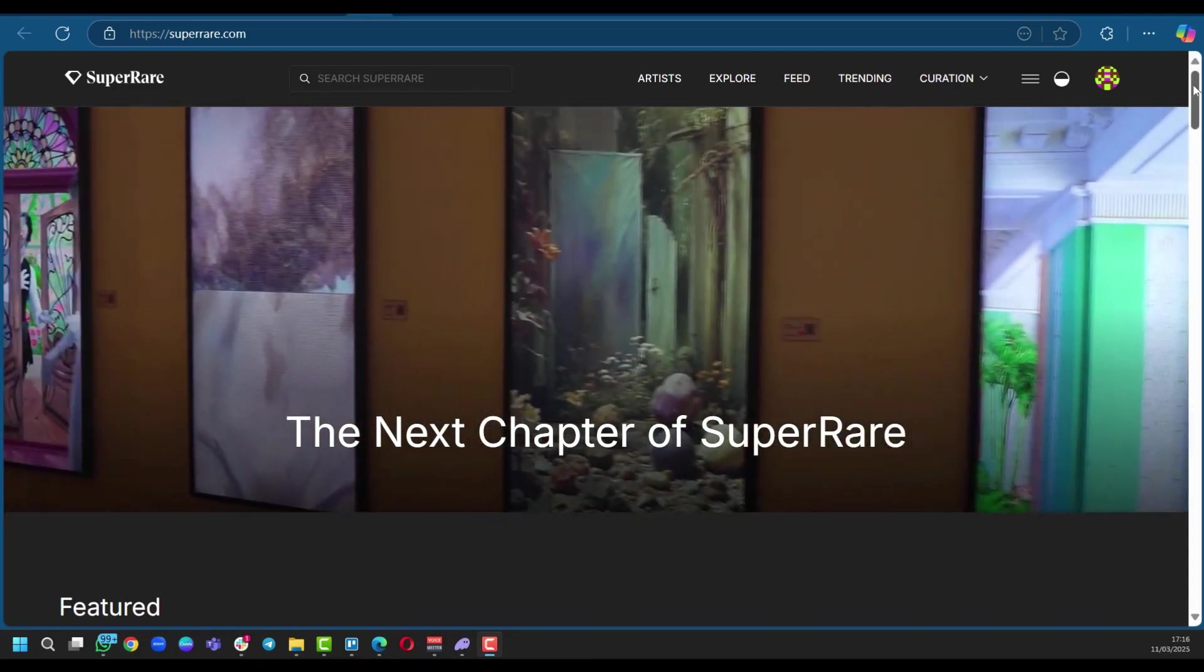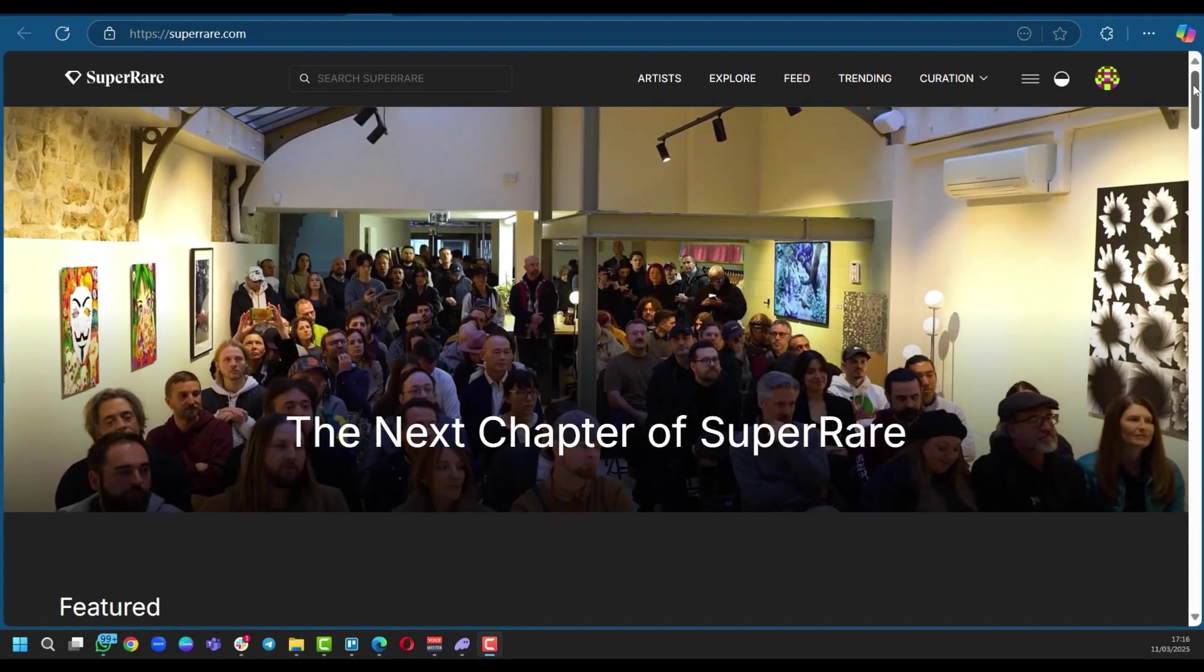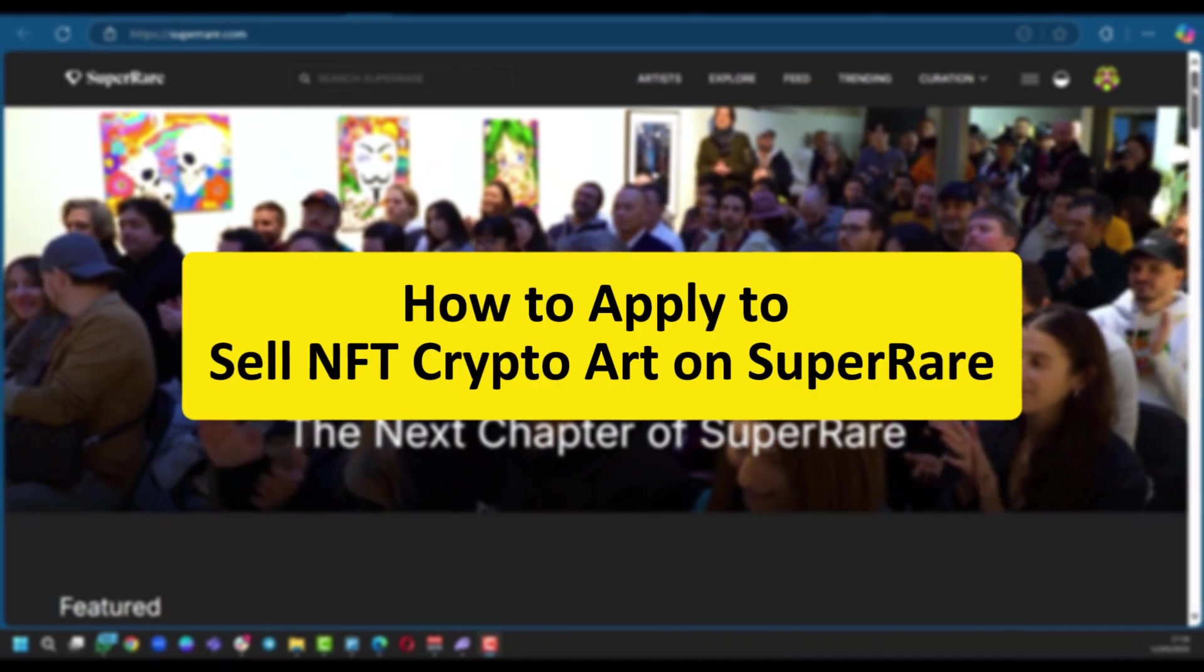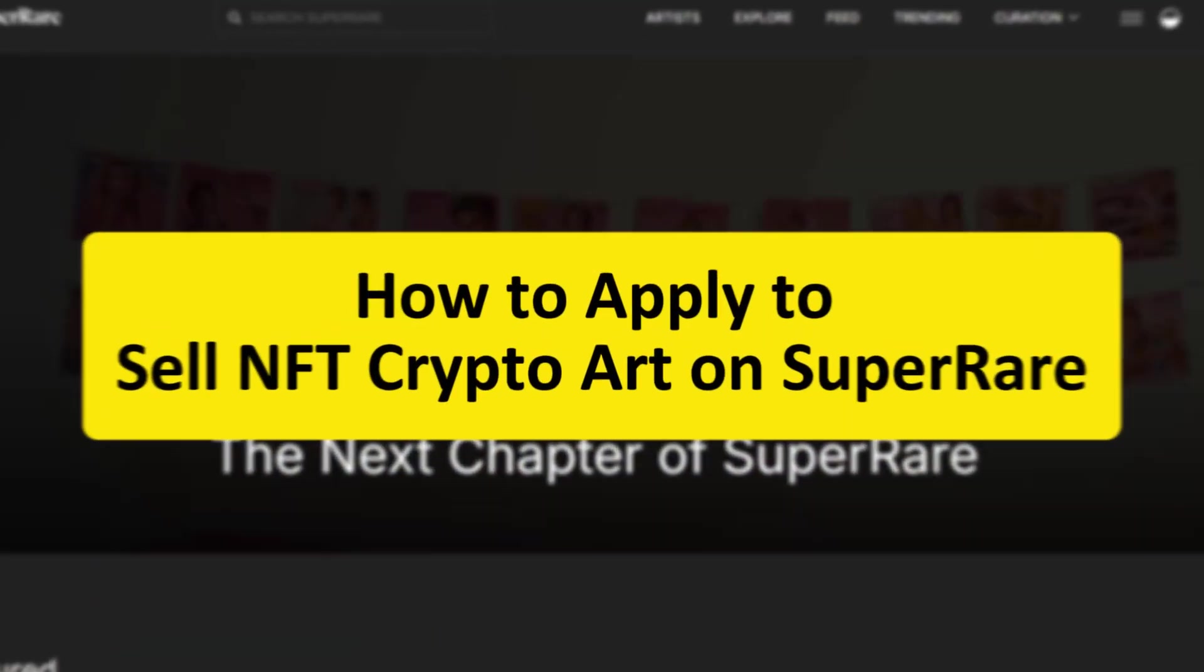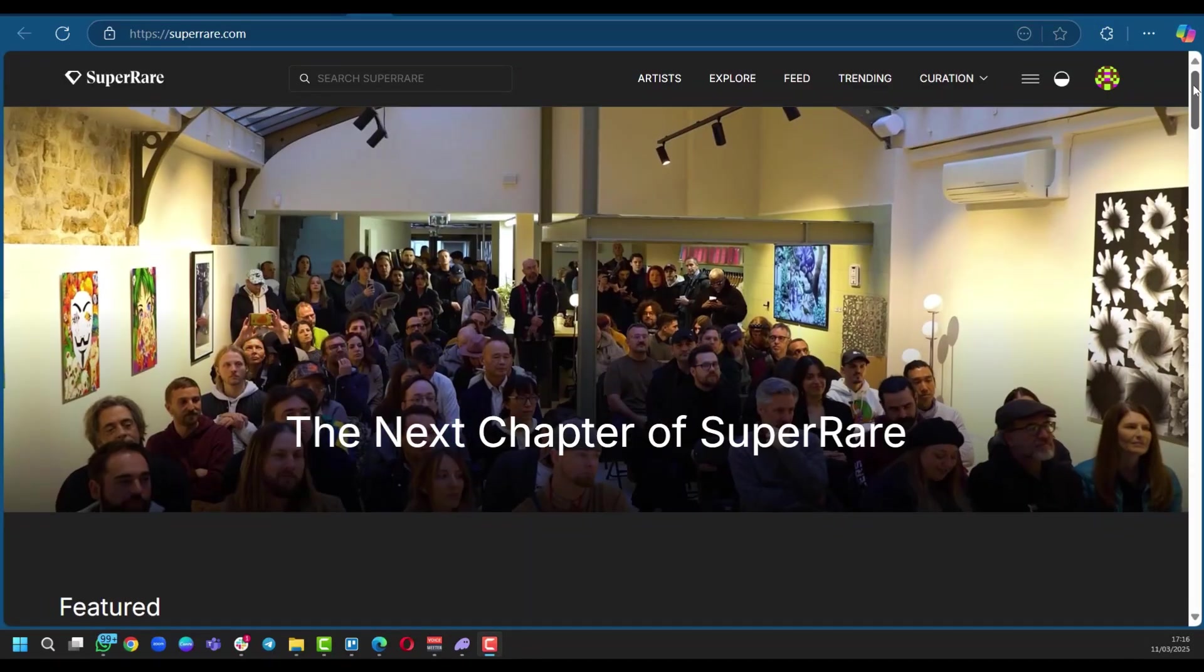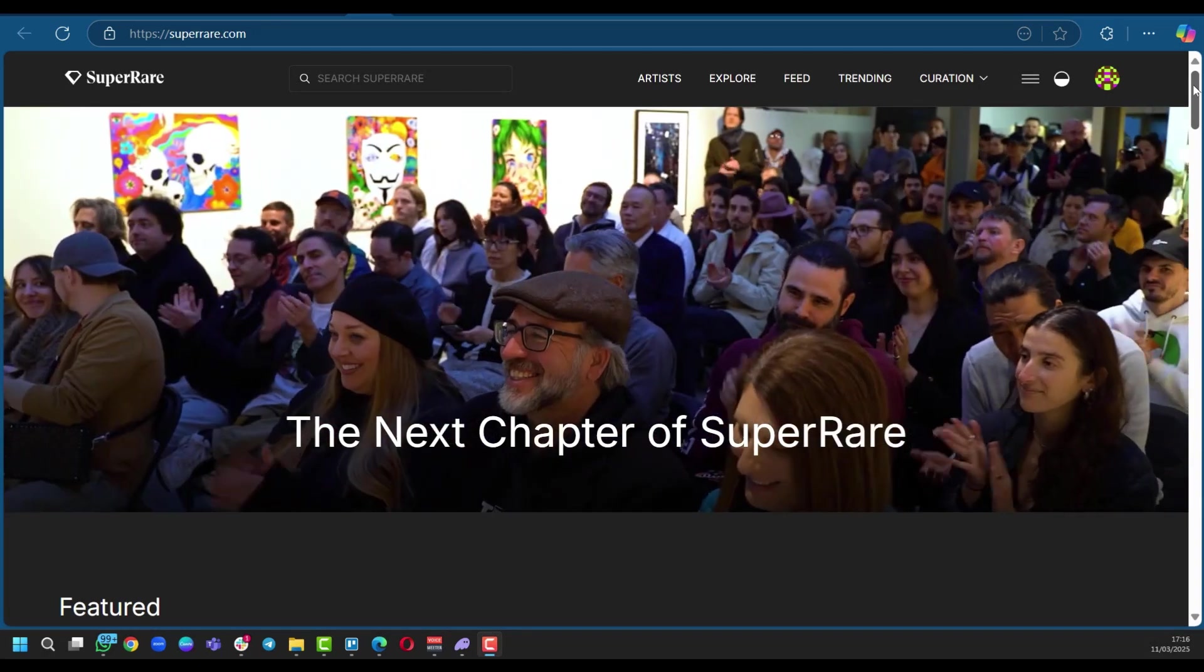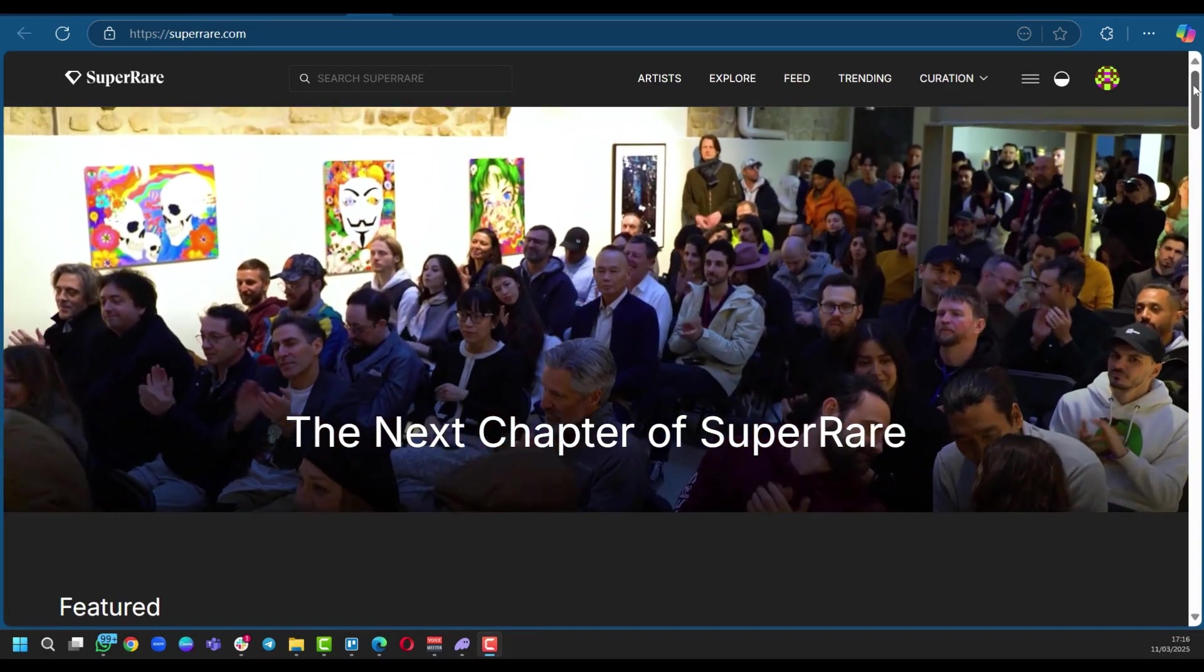Hello everyone and welcome to this tutorial where we'll be guiding you on how to apply to sell NFT crypto art on SuperRare. At the end we hope to give you enough information to help you succeed in this process.